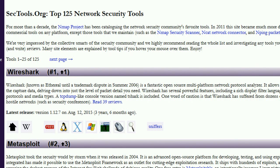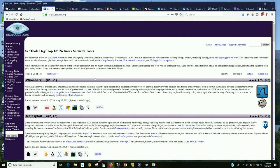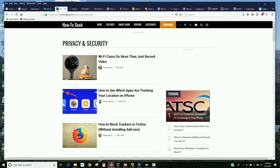I still use Nmap a lot today to do network mapping and basic recon. HowToGeek — I love HowToGeek. If I'm looking how to do something, I'll often find an article there. I'll point out an example coming up about setting up a virtual machine.